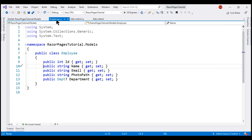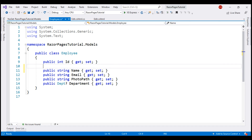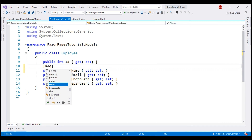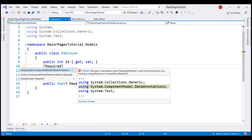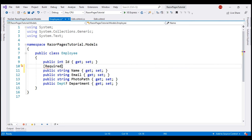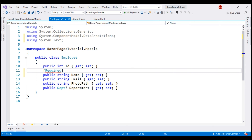Now let's decorate both the name and email properties with the Required attribute. The Required attribute is present in the System.ComponentModel.DataAnnotations namespace, so let's bring that in. Let's also decorate the email property with the same Required attribute.